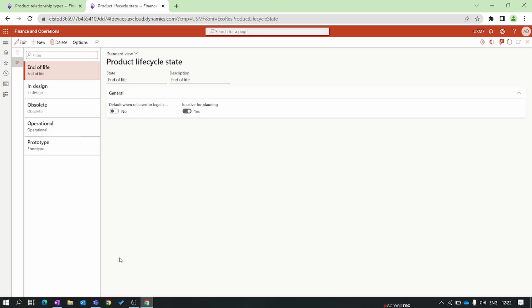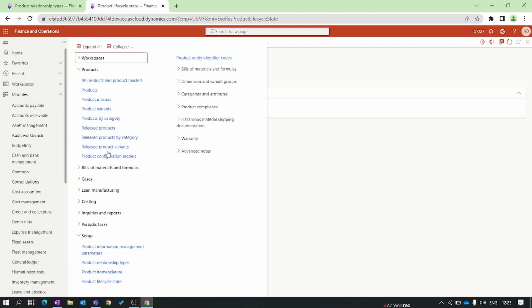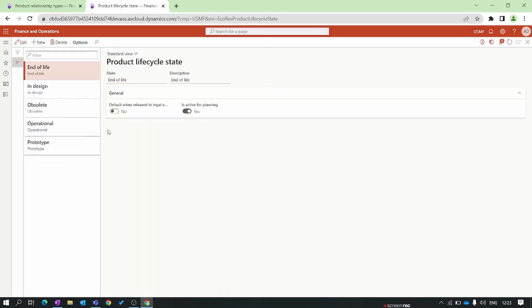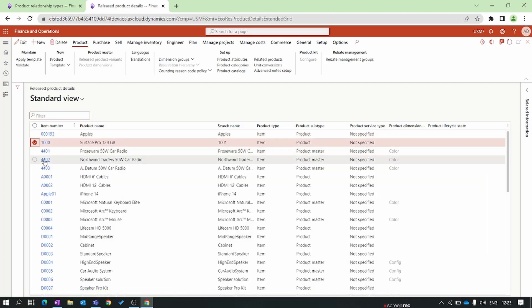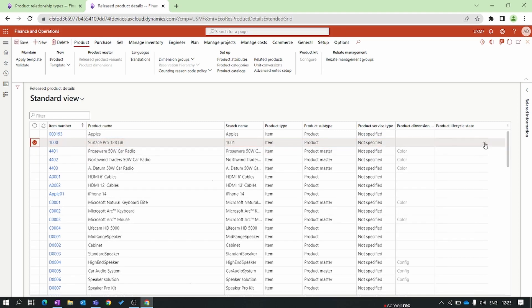The lifecycle typically includes product design, development, production, marketing, sales, and end-of-life management. If you disable this parameter, the product is excluded from item master planning or forecasting. This also excludes product variants. By using product lifecycle stages you can effectively manage the entire lifecycle of your products. To assign a lifecycle, go to the released products form, click Edit, and you can find the product lifecycle column in the grid.